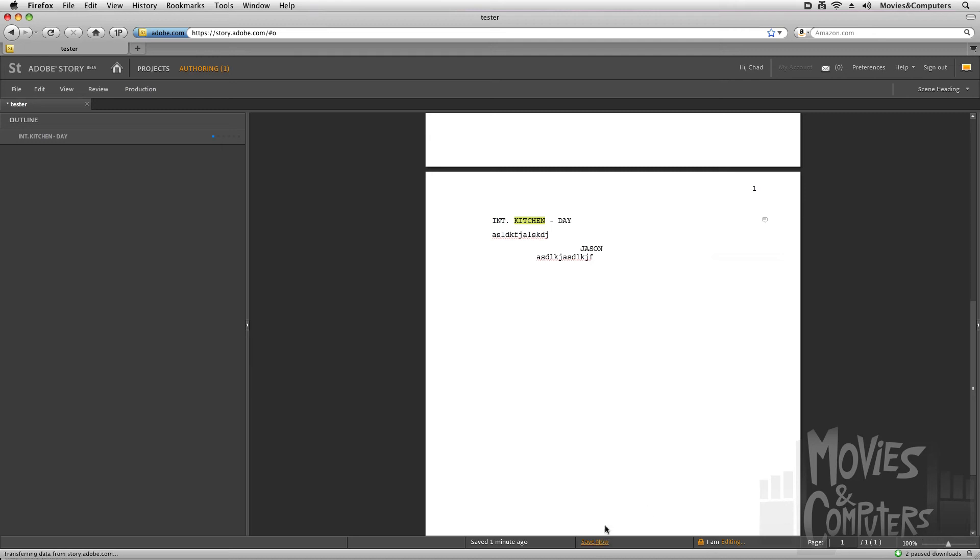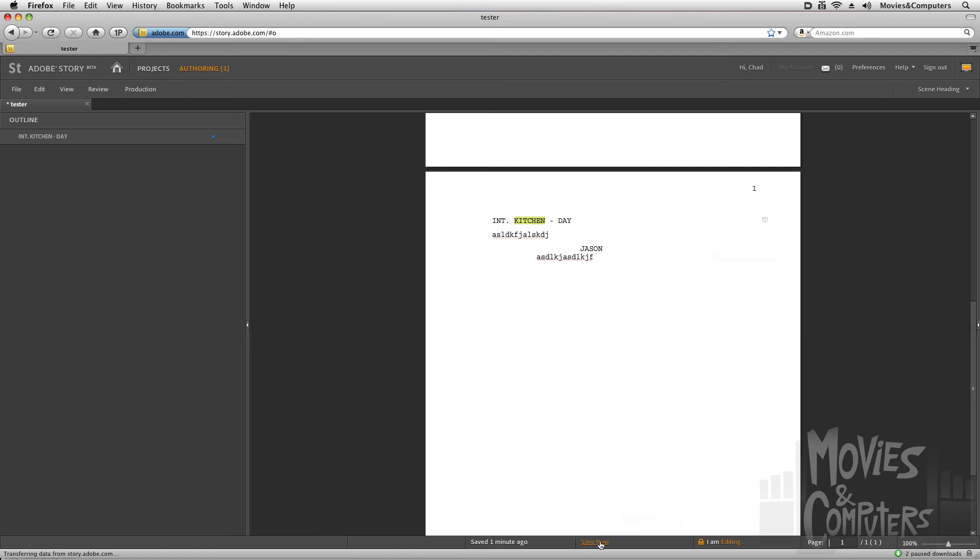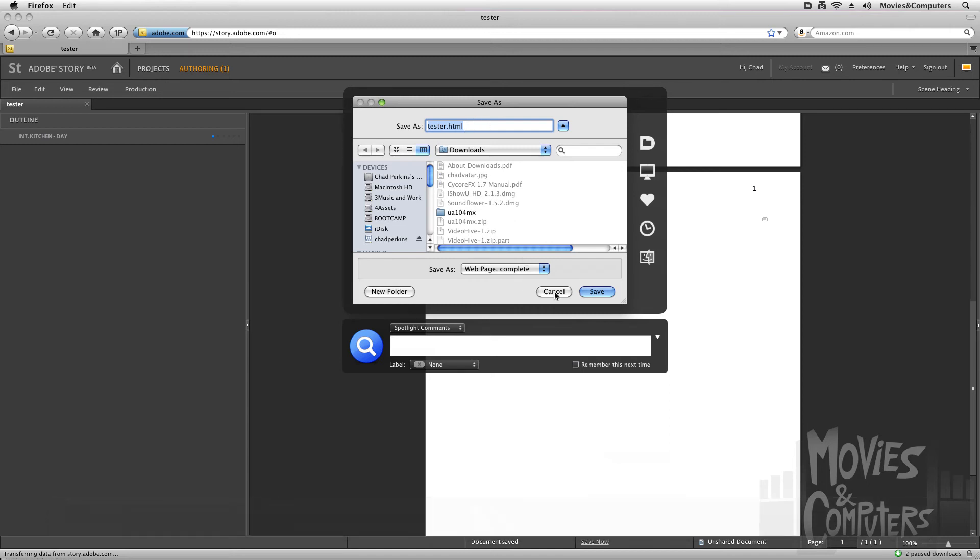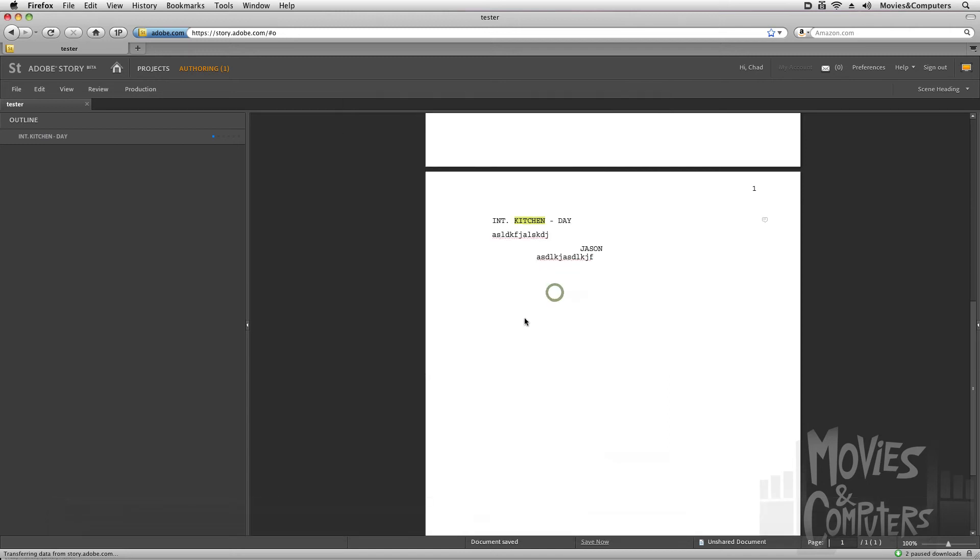Now, when you save a document as you're writing, you want to make sure and click this button that says Save Now at the bottom. If you use the standard keyboard shortcut Control-S or Command-S, what that's going to allow you to do is actually save out this document as something else, as an HTML file that you could then have on your computer.